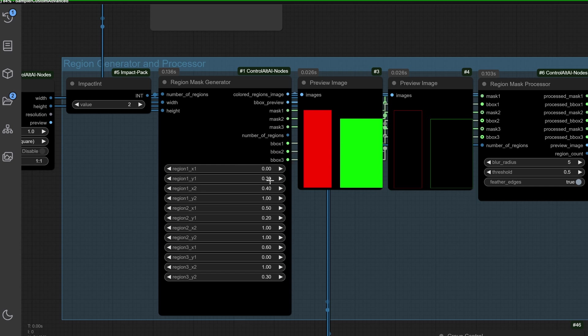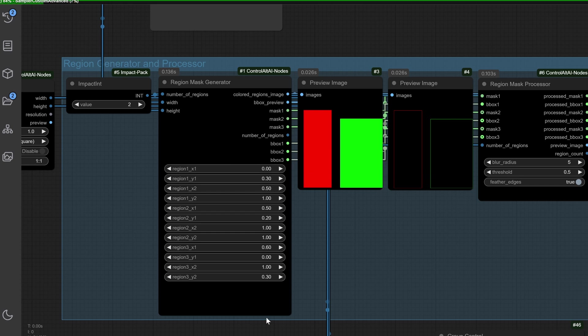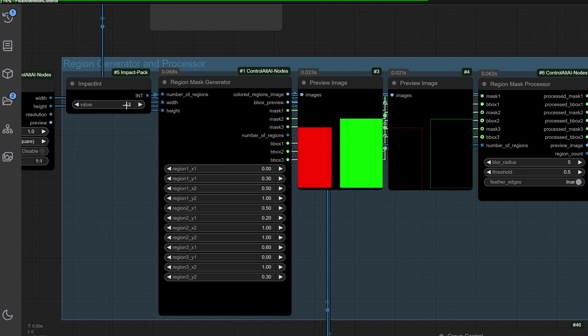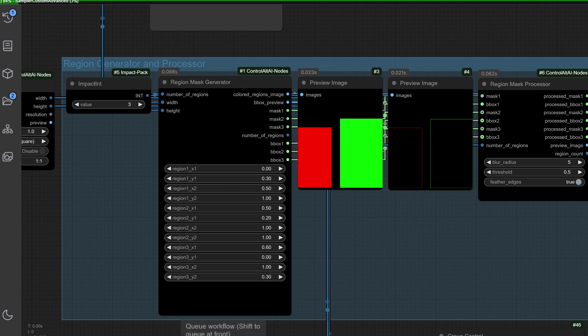Here's how it works. The integer generator's impact to INT defines the number of regions to mask. For example, set int to 2, and the region mask generator creates two distinct masks: one red, one green.